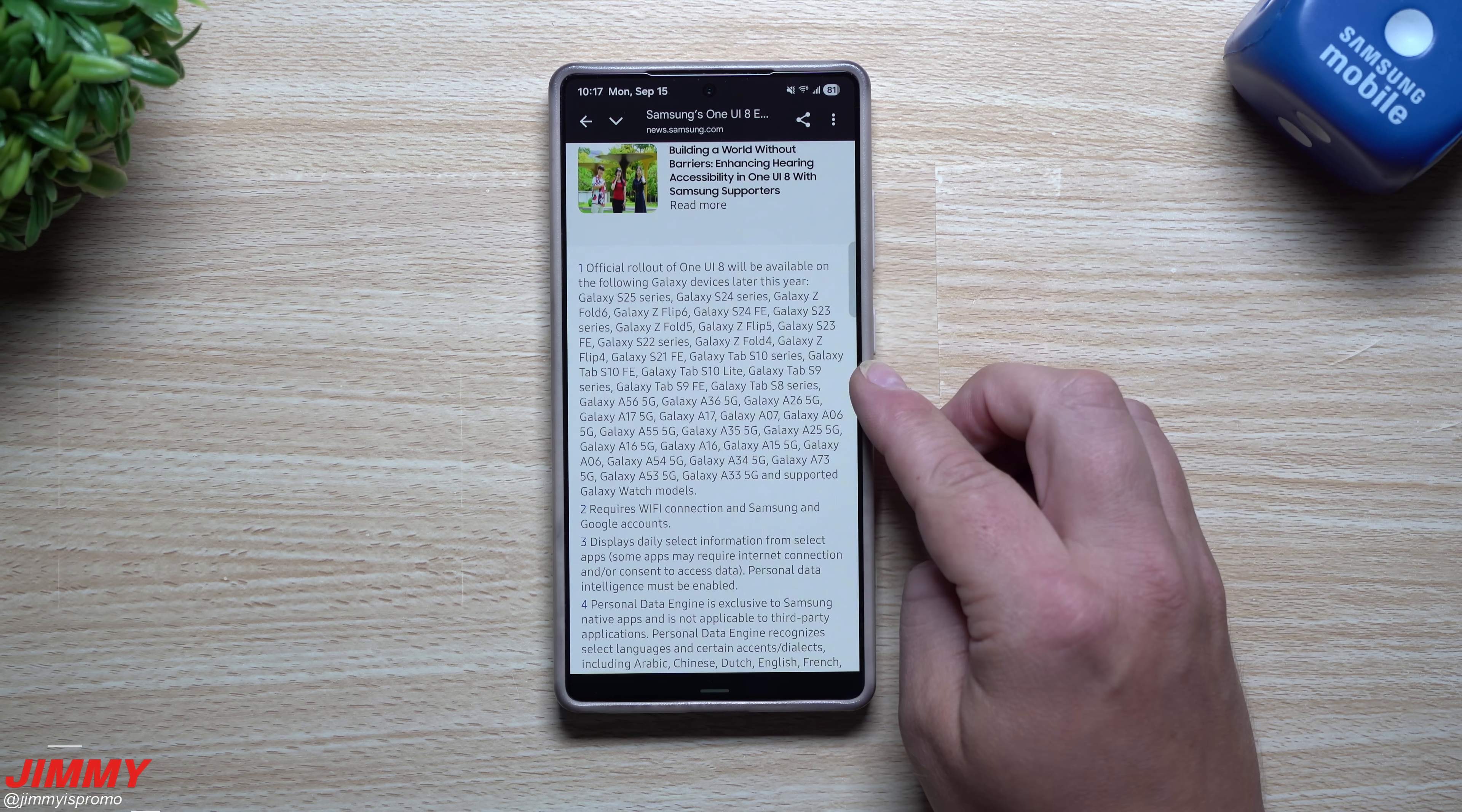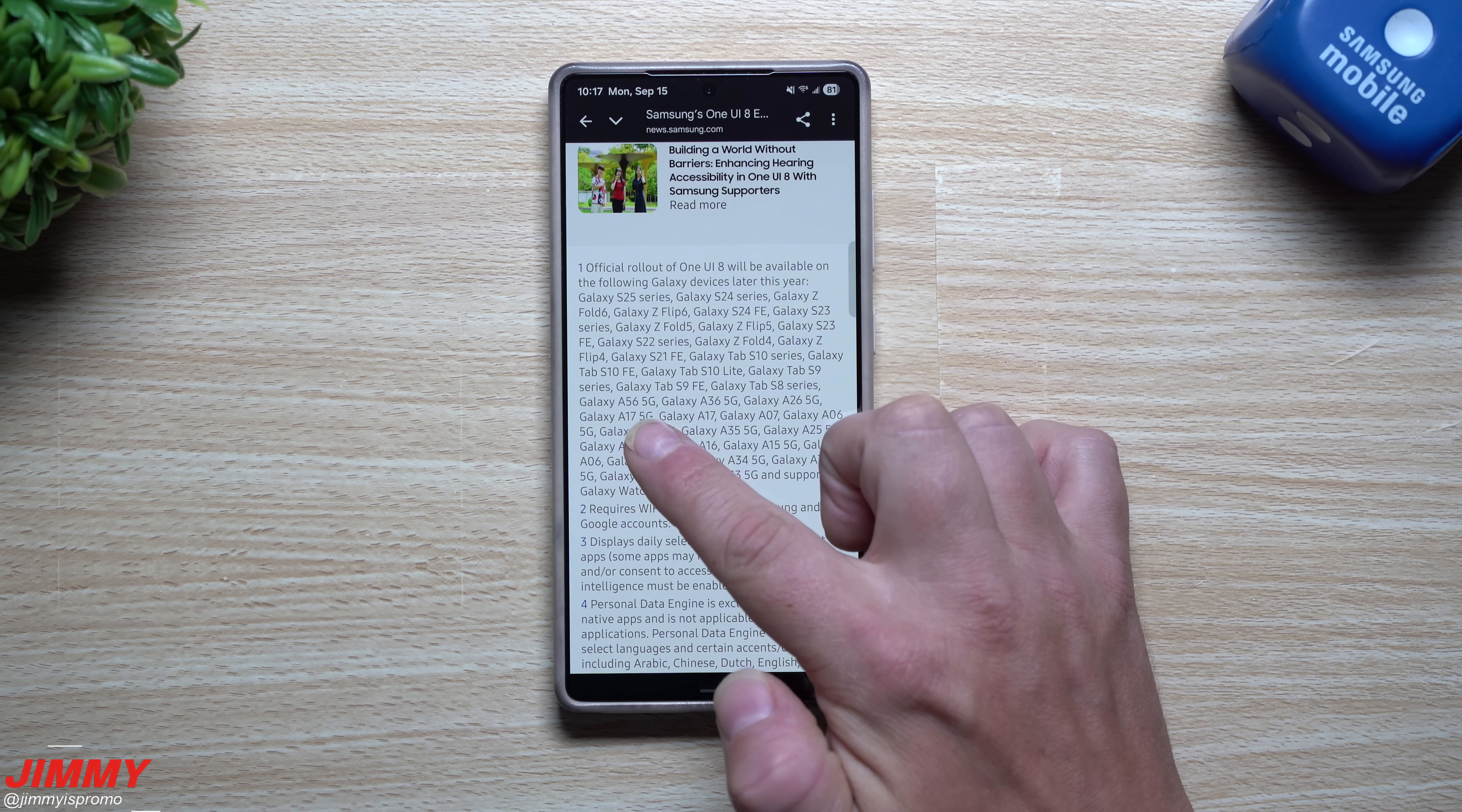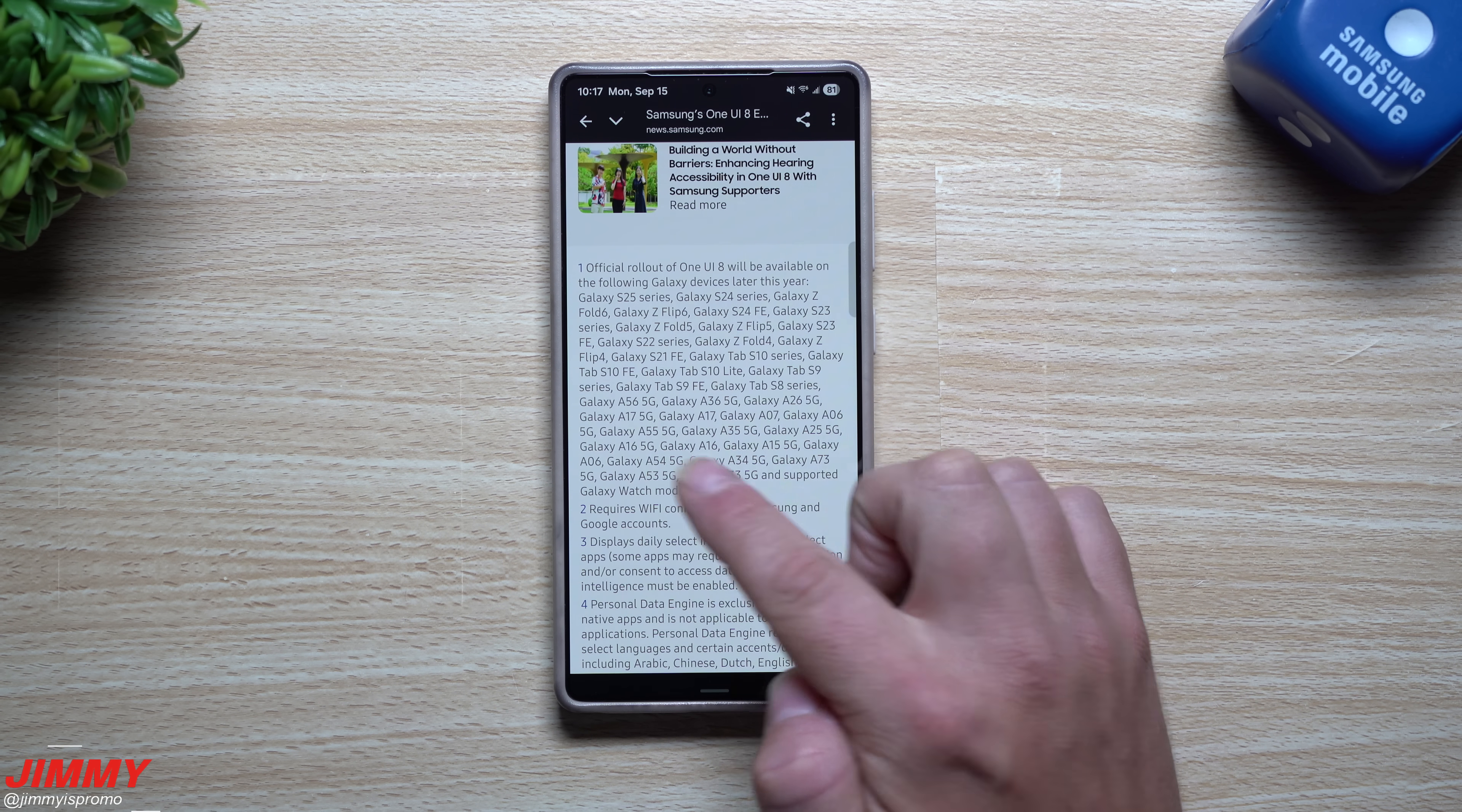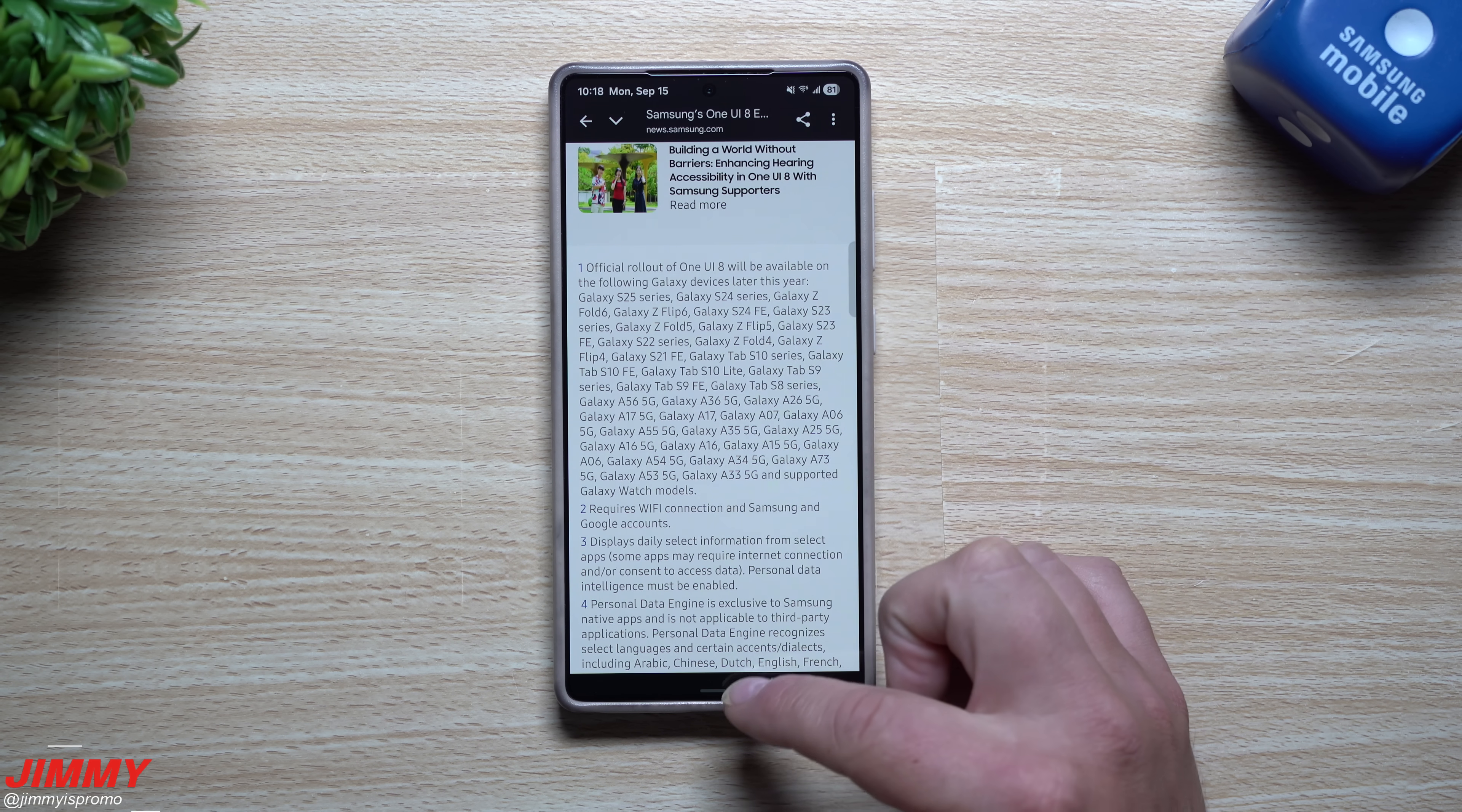The Tab S10 FE, the Tab S10 Lite, you got your Galaxy Tab S9 series, Tab S8 series, the A56, the A36, the A26, the A17, another A17, the A07, the A06, your A55, the A35, A25, A16s, your A15s, the A34s, the A54s, so you have all these here and then also the watches.